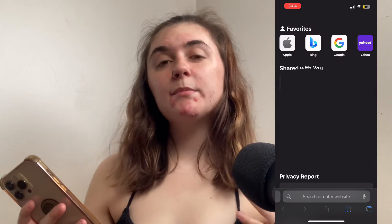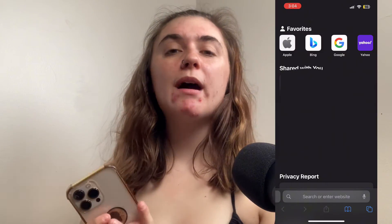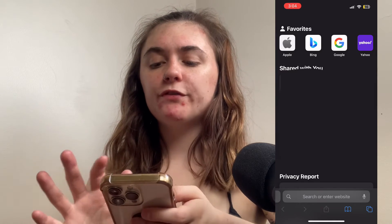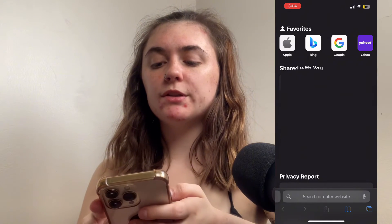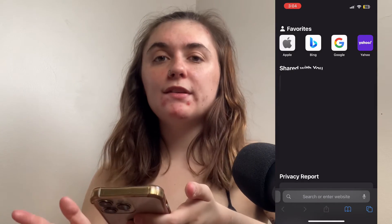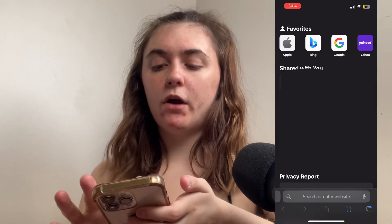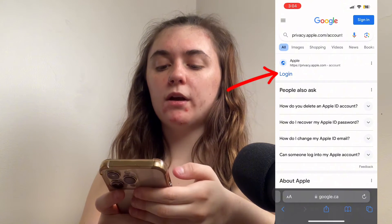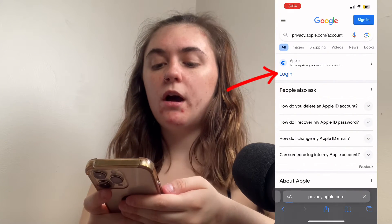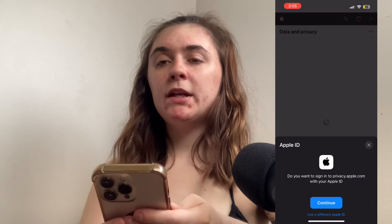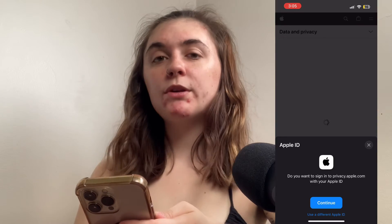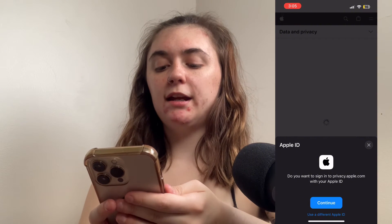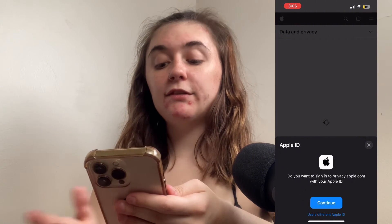As a bonus tip today, I'm going to show you how to delete an Apple ID. This is super simple. The first thing you're going to do is go to privacy.apple.com, and click the login option at the top. Depending on what type of phone you have, you may be asked to sign in differently.